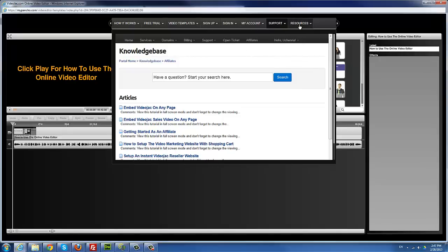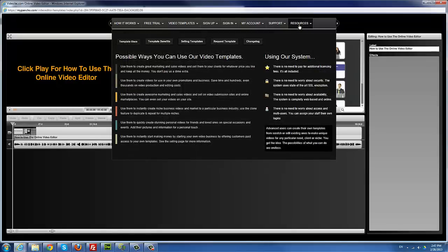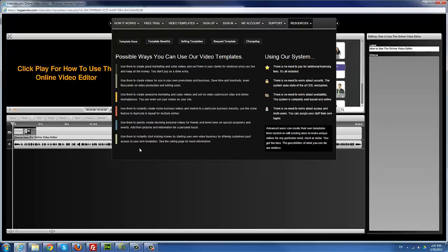Next we have Resources. Here we've compiled useful resources to help you fully use the system. We have template uses, which list some ways you can use templates to promote your business, market, and make money — this is just a fraction of the possibilities, you have to use your imagination and creativity.